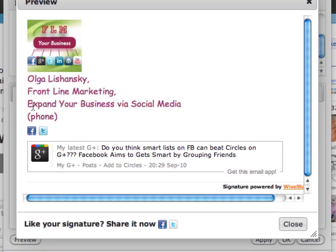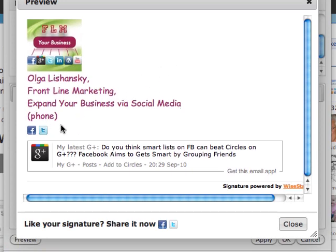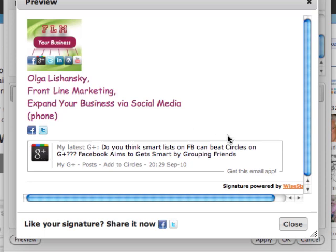Okay, so you can see this is my logo, this is my name, company name. These are the actual working links to Facebook and Twitter, and this is my latest update from Google Plus that will obviously change depending on what's the latest update.